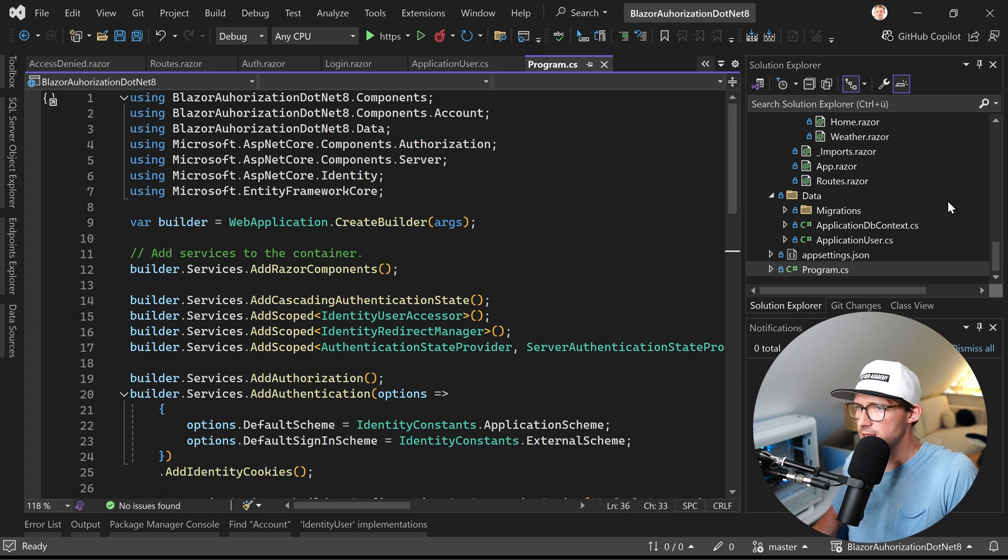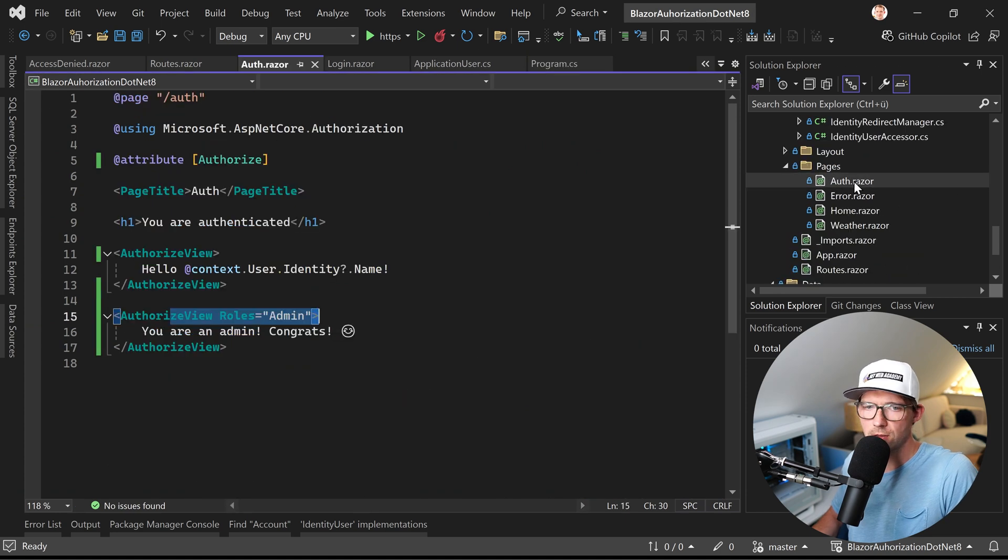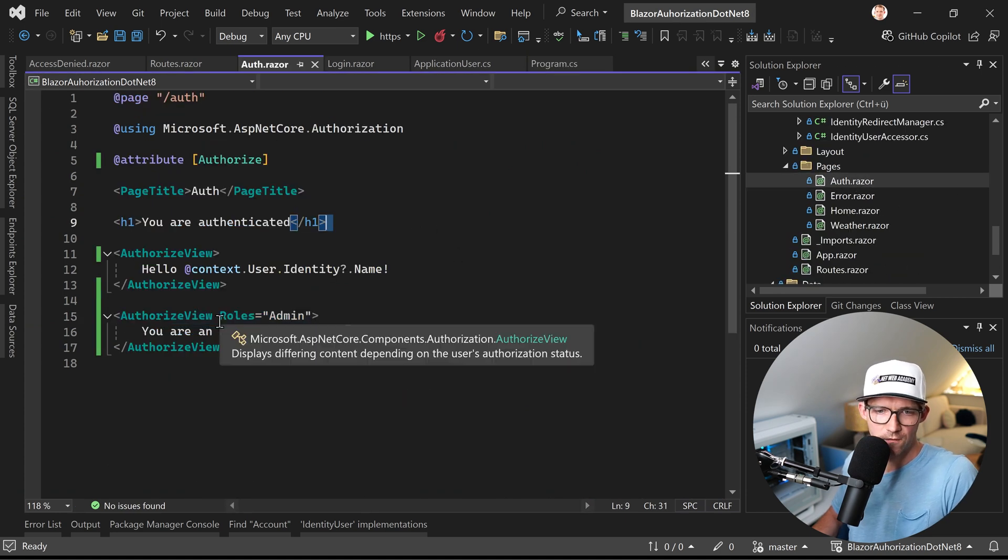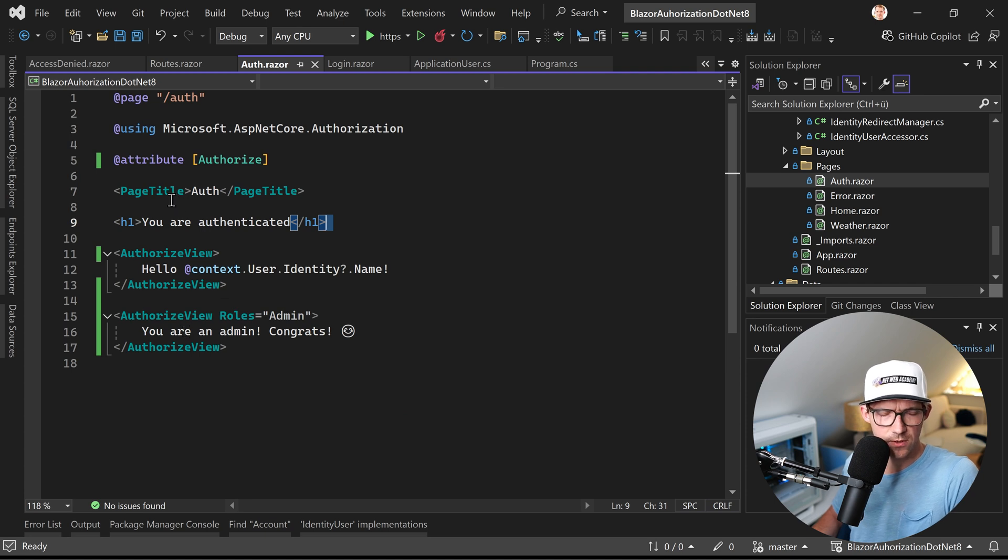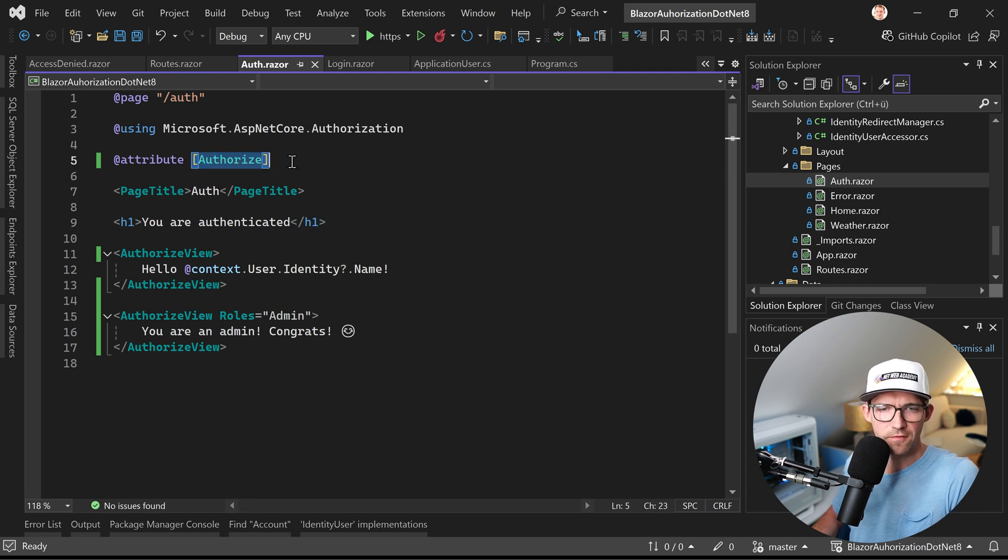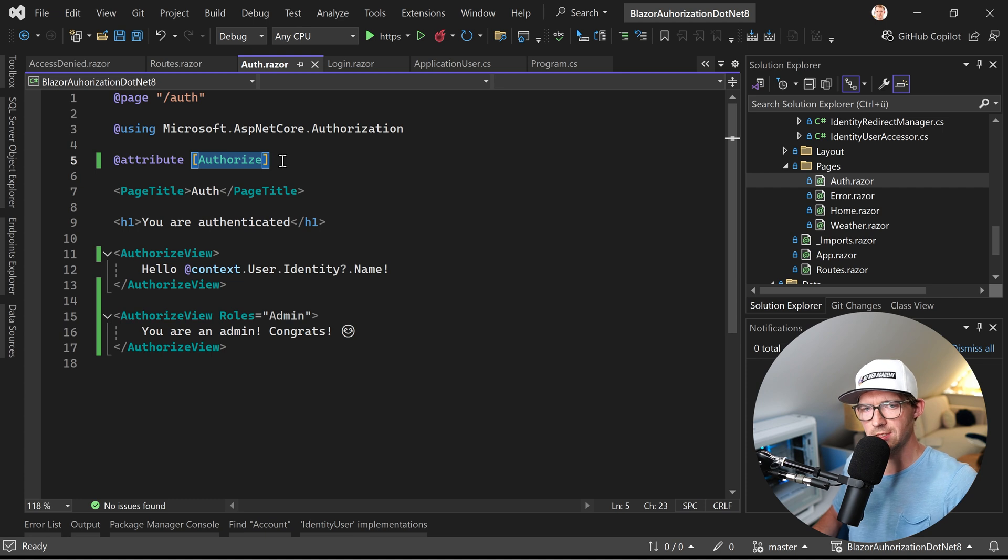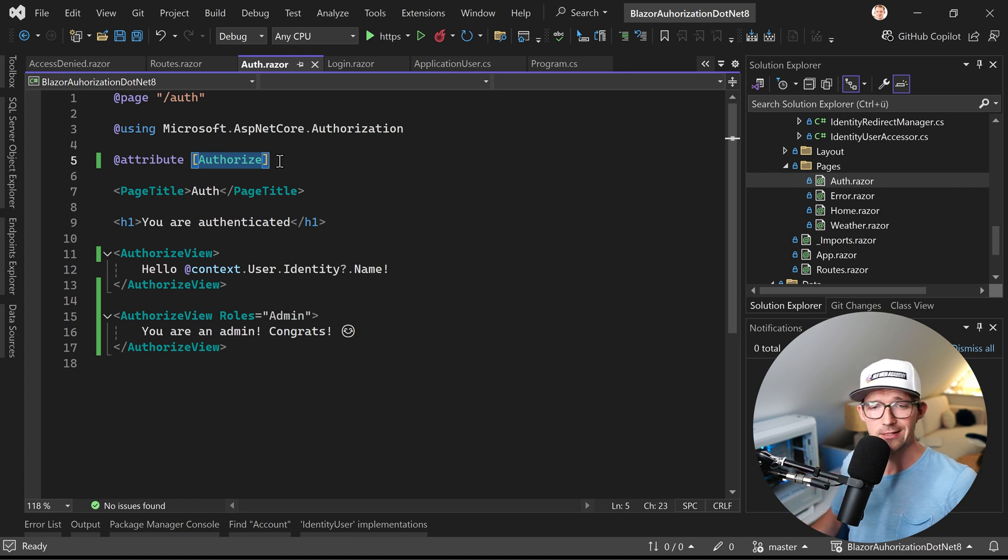Let's have a look at the code again. Maybe you already know that because this is actually from another of my tutorials. You have the authorized attribute on top, so this means we have to be authenticated in any way.